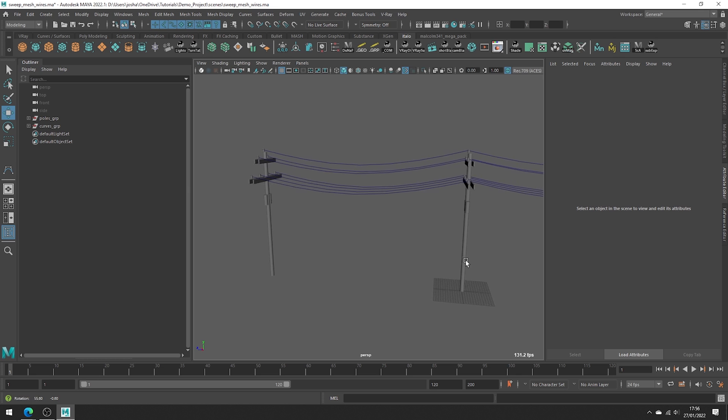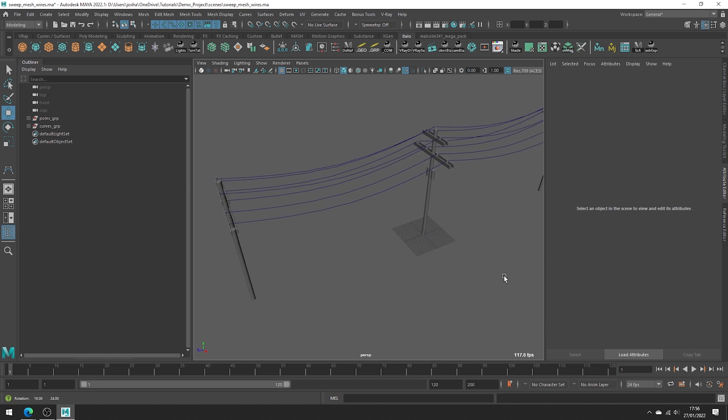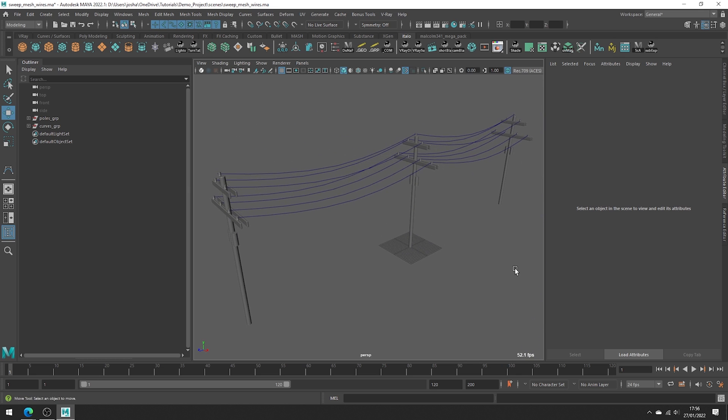So what you're going to want to do is draw out a bunch of wires with a curve tool. Here I use the CV curve tool, but it's just my preference and the tool I find easiest to work with.